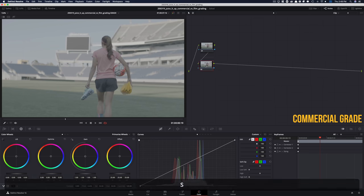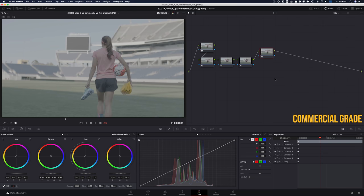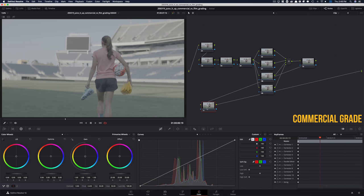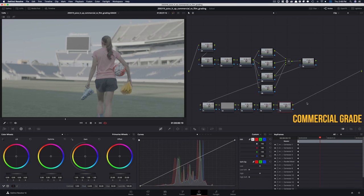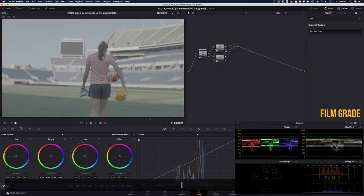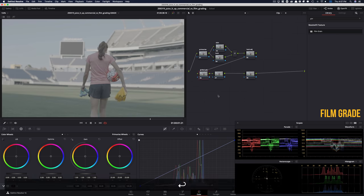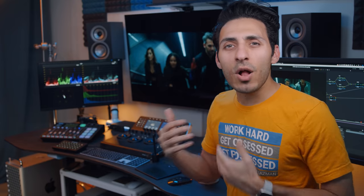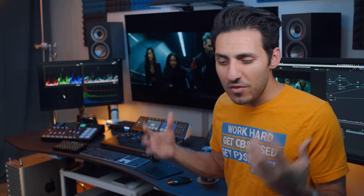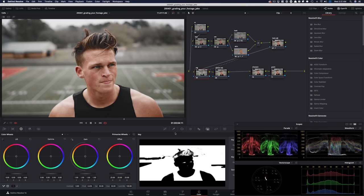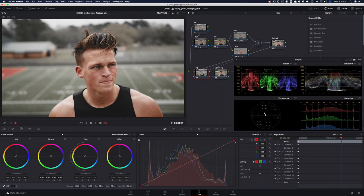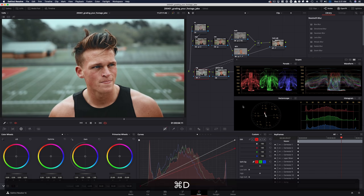I take you through step by step and show you the different methodology that goes into working on a commercial vs. film. You guys know I'm always coming up with innovative ideas so you guys can learn new tools and really know your way around Resolve.